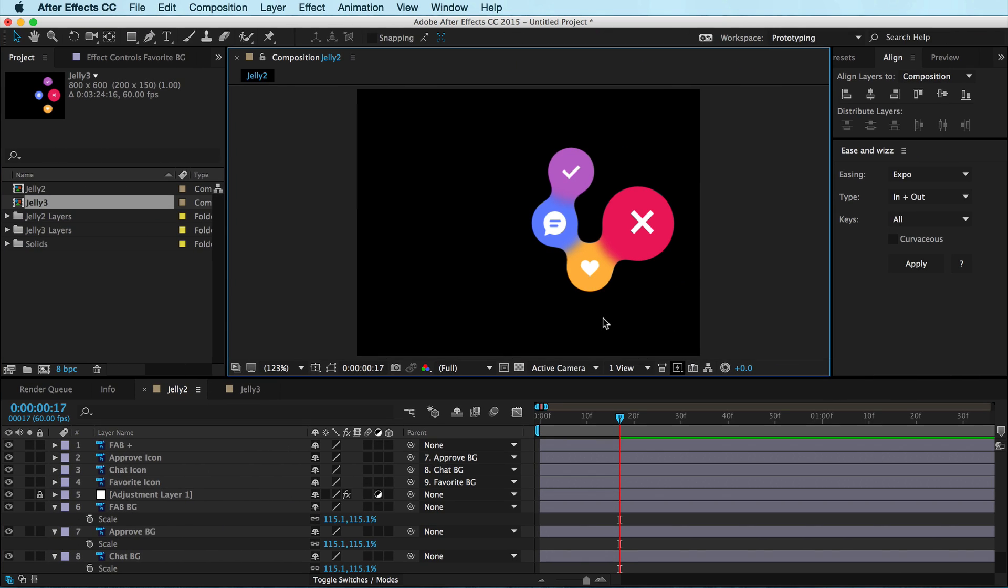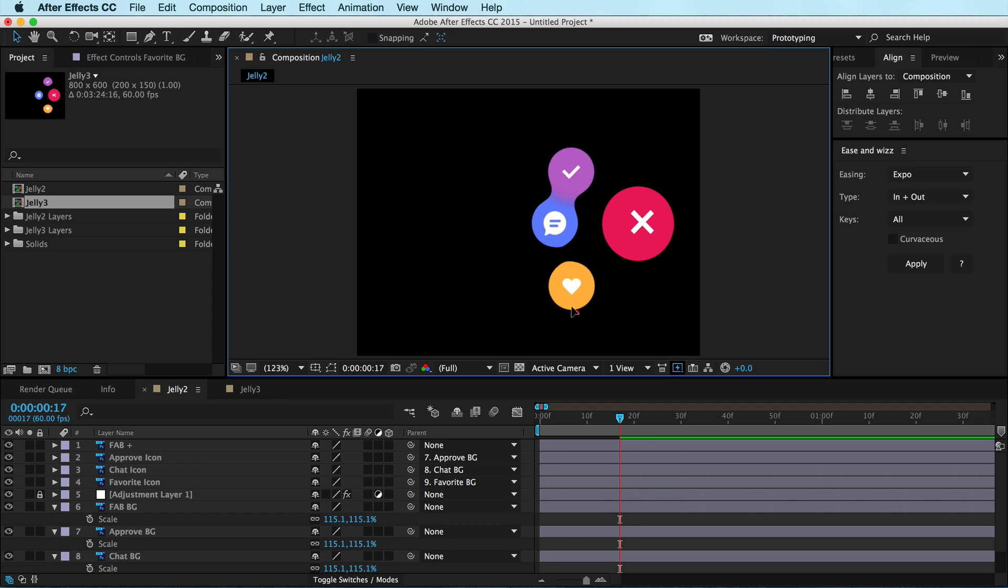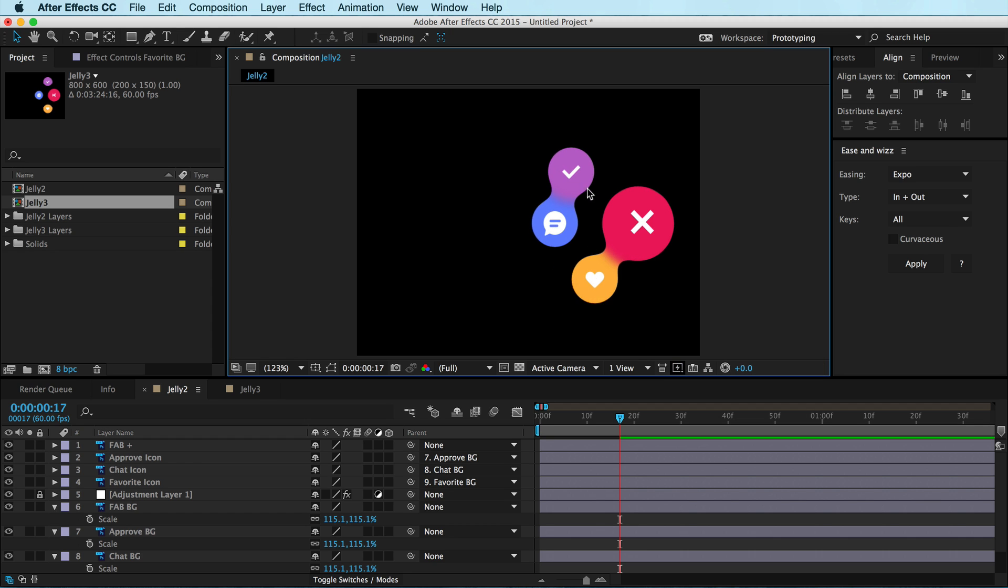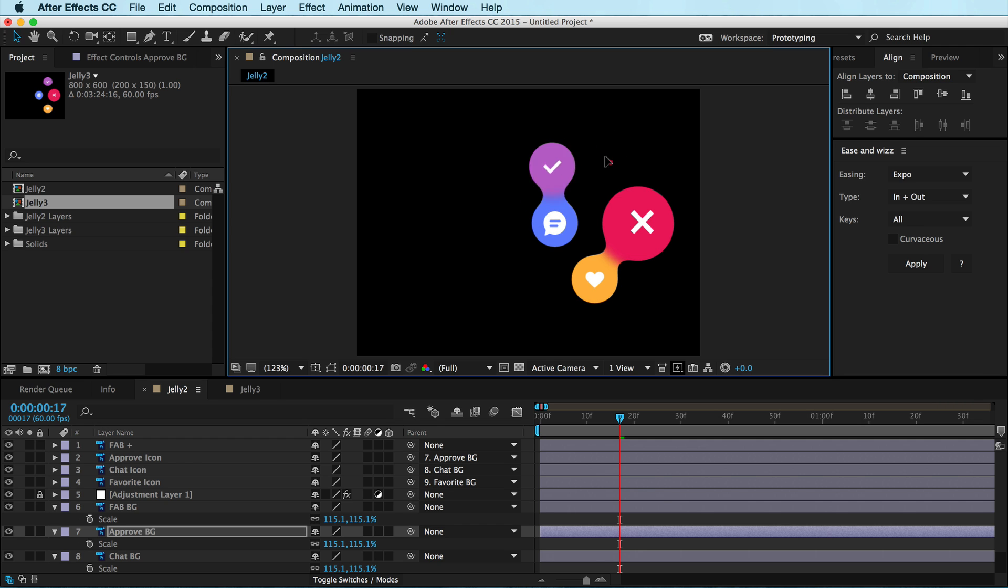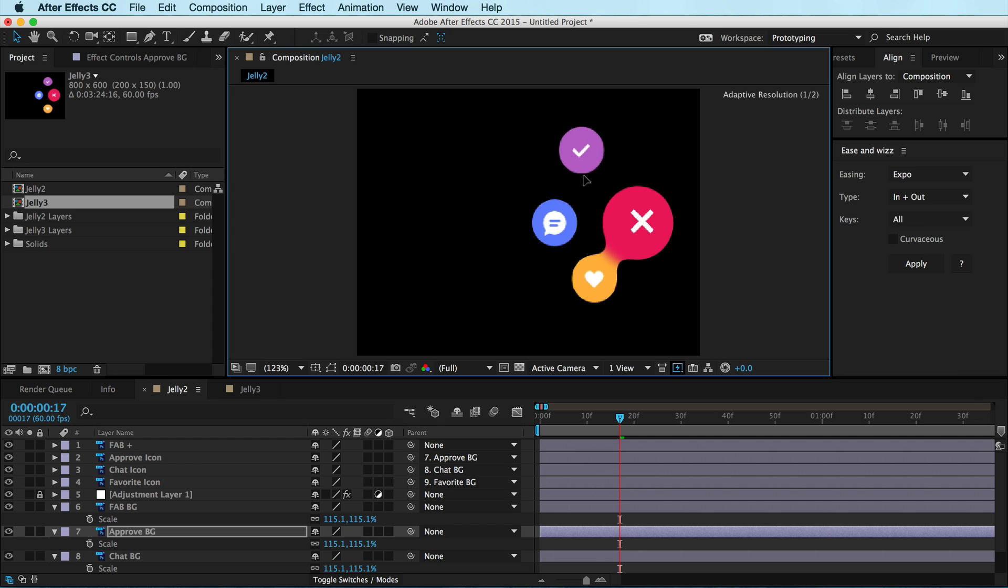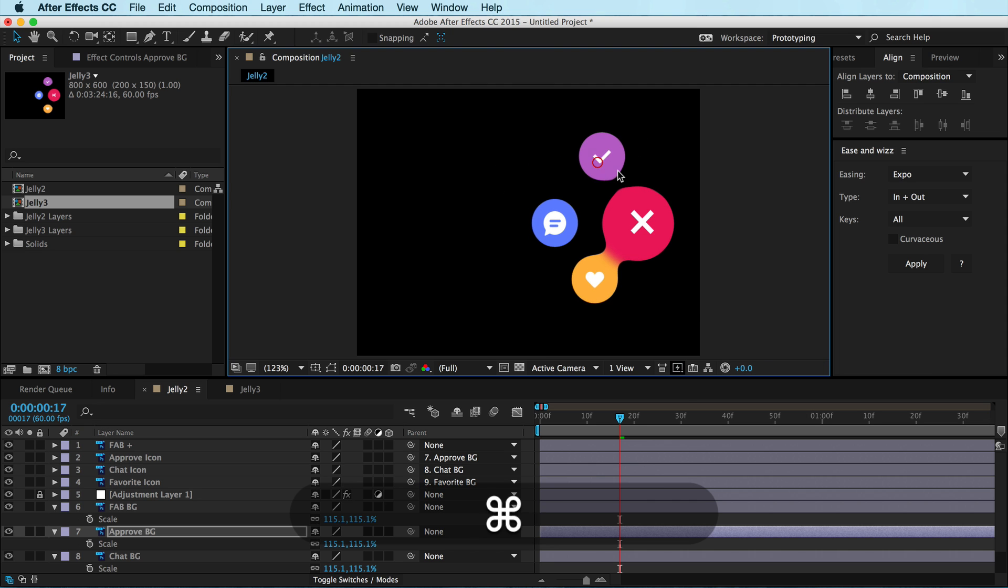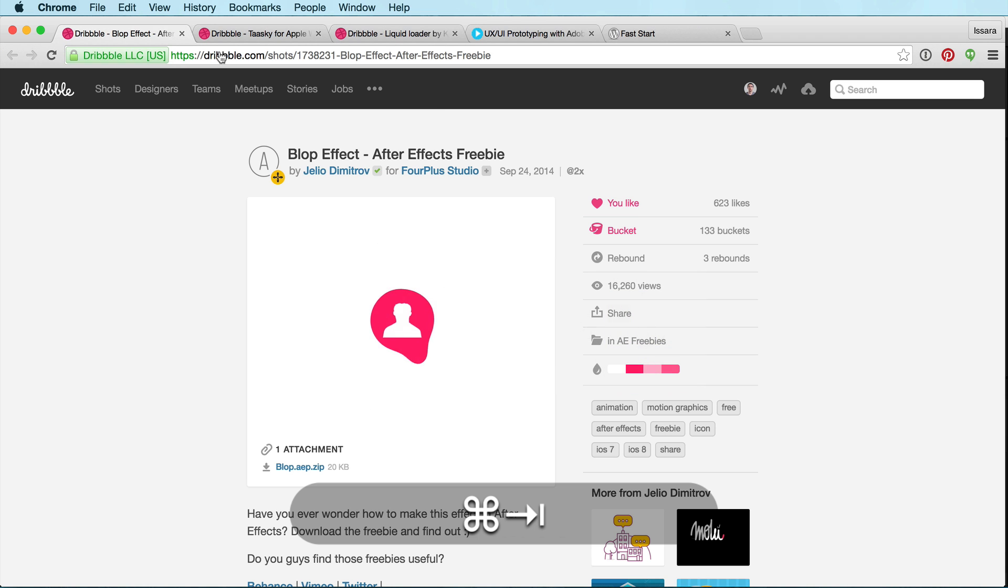Hey, this is Isara with UX in Motion, and in this lesson I want to show you how to create this really cool jelly kind of magnetic effect. This is in real time. This isn't like animation. I'm just literally dragging these layers and this is the effect you can set up.